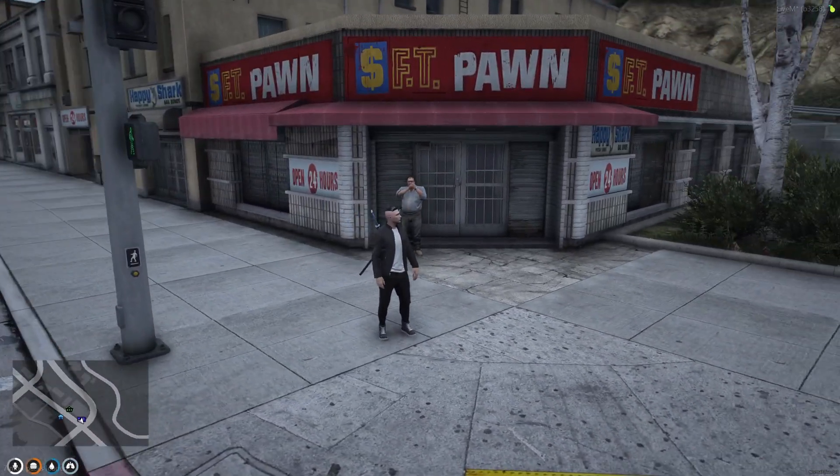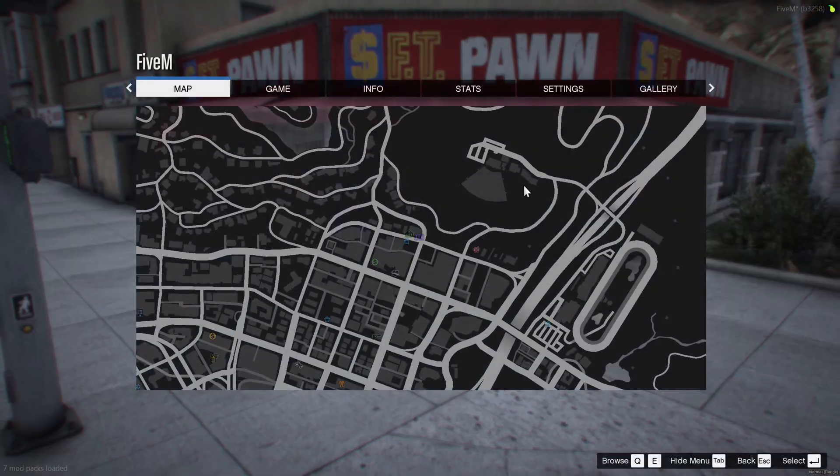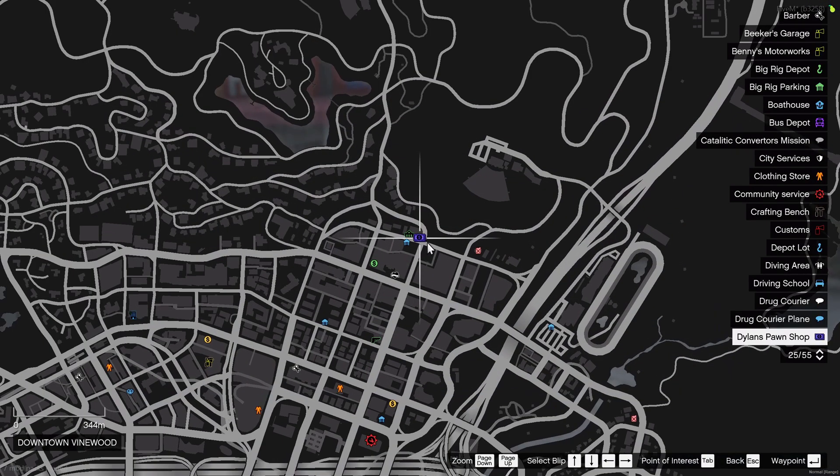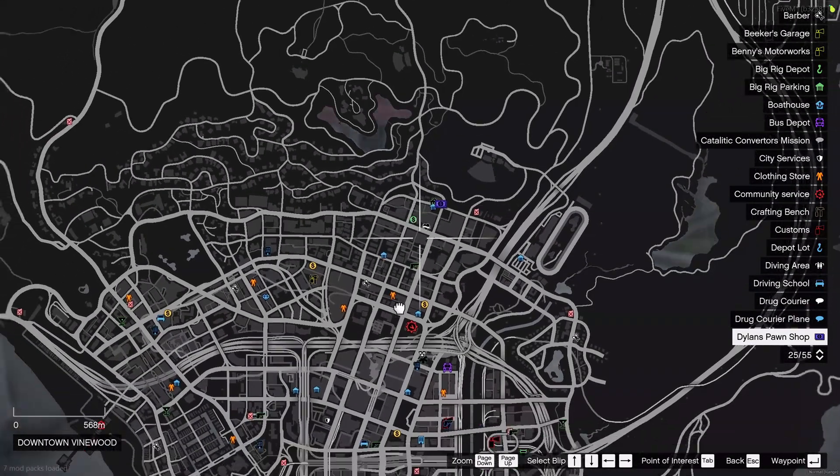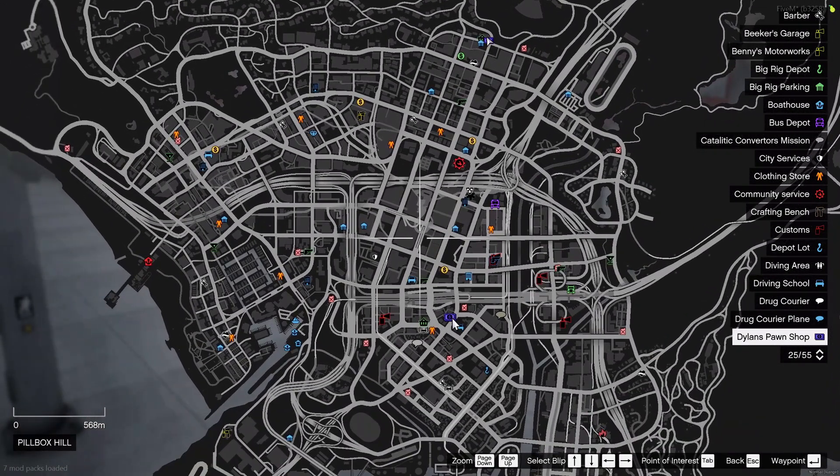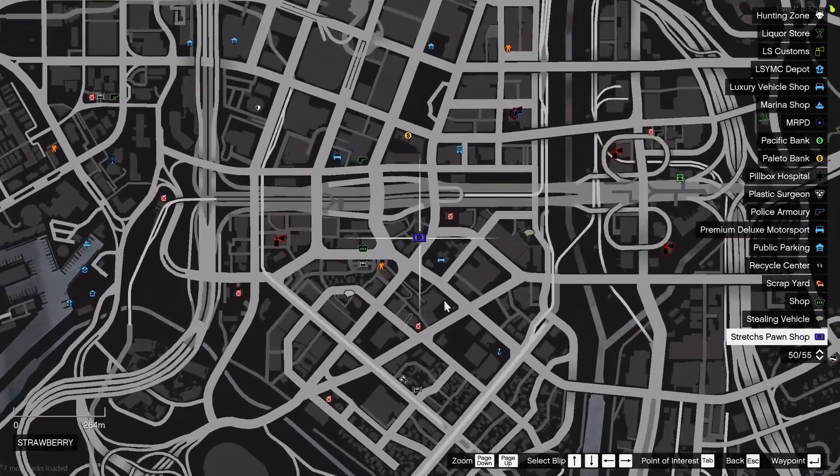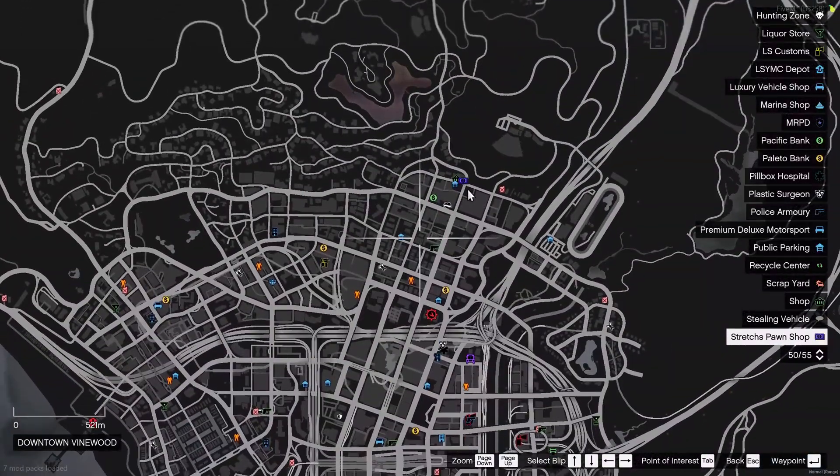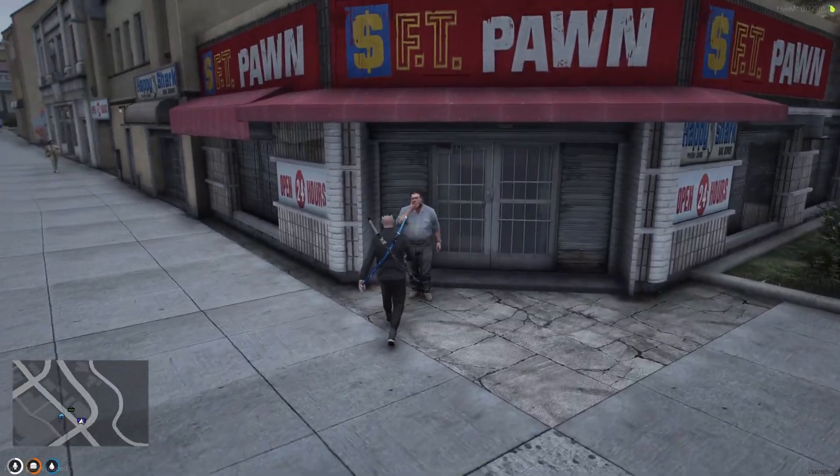OK, so we're back into the server now and we are outside one of the pawn shops. If we look on our map, you can see the purple money icon is a pawn shop. If we look down, there is a second one here as well. So it gives you two pawn shops. Let's check out this one first.